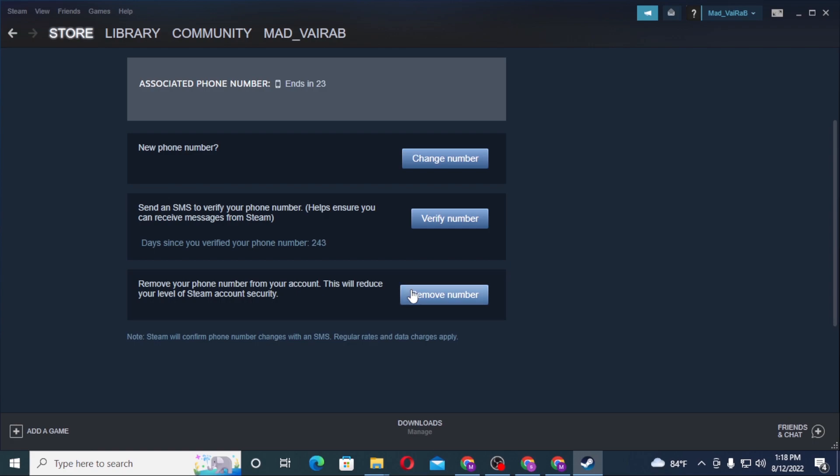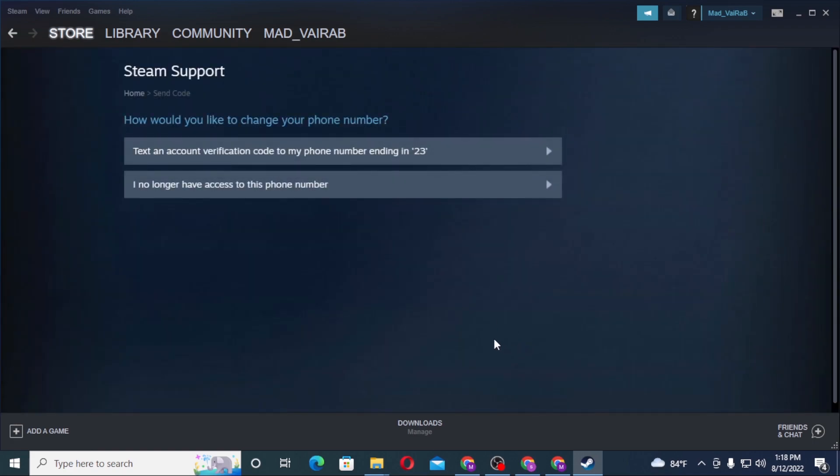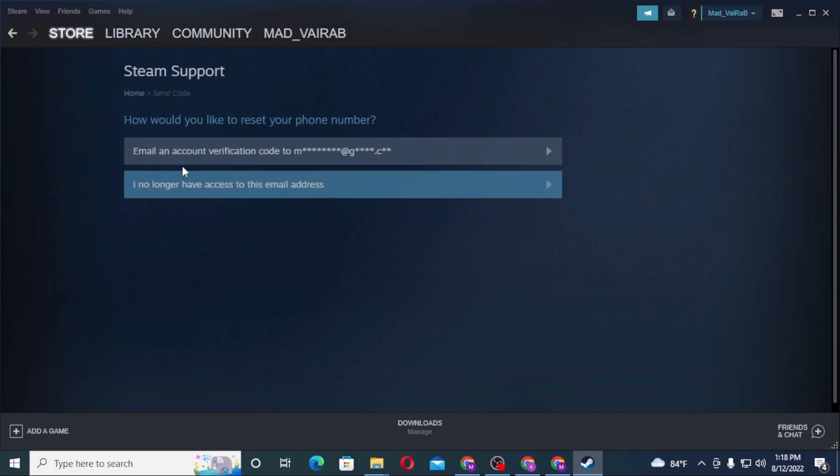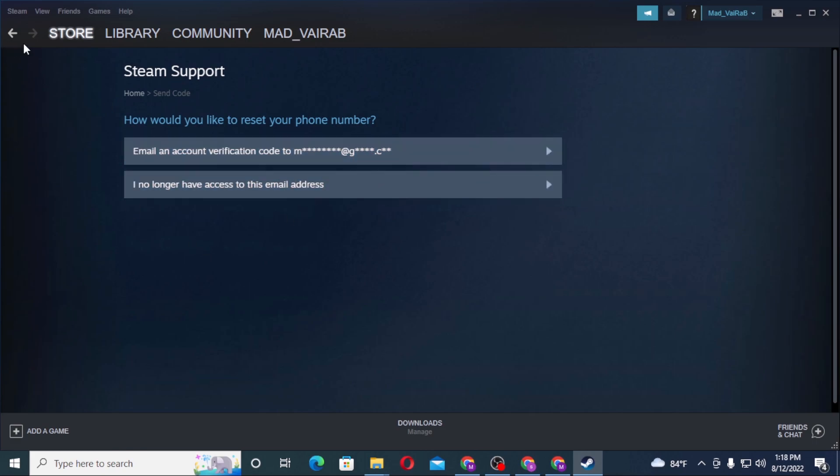Now with that being said, let's click on remove number. You can see Steam will either text an account verification code to your number, or if you no longer have access to your phone number, click on you have no longer access and the verification code will be sent to your email. But we do have the number available over here, so I'll be continuing with my number.